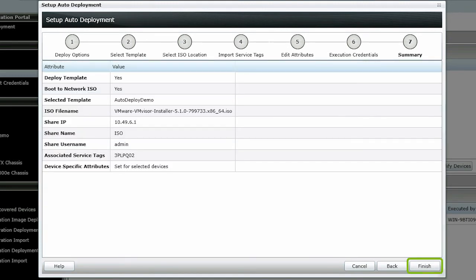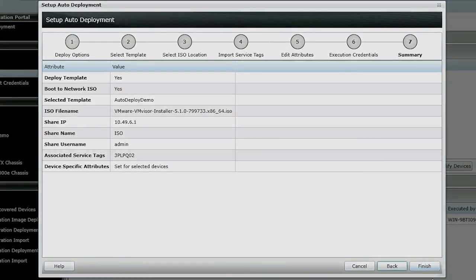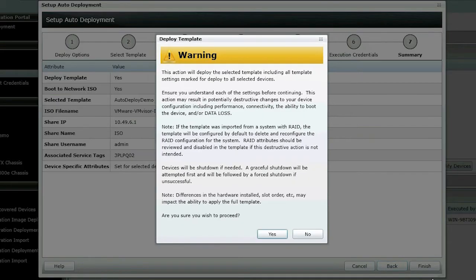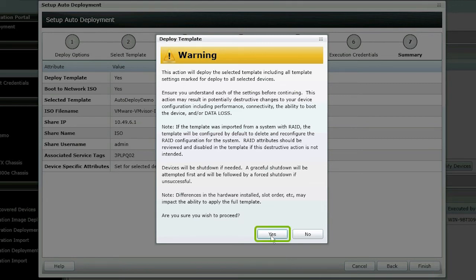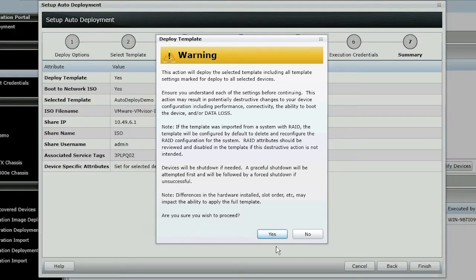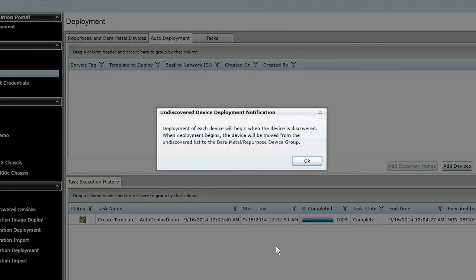Review the summary and then click Finish. A warning message will appear. Click Yes to continue. Click OK.